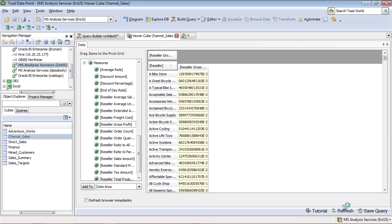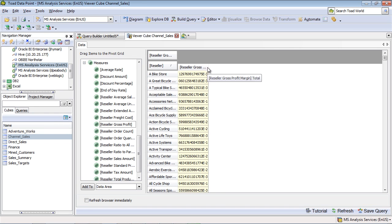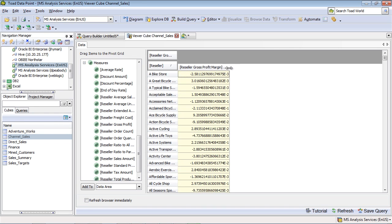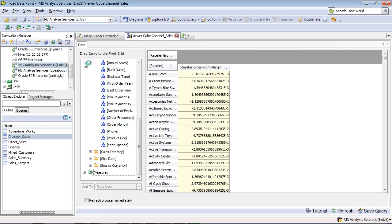And so I can see that I've got my reseller information here, my gross profit here. And I can continue to embellish this information if that's what I want to do by selecting additional dimensions and measures.